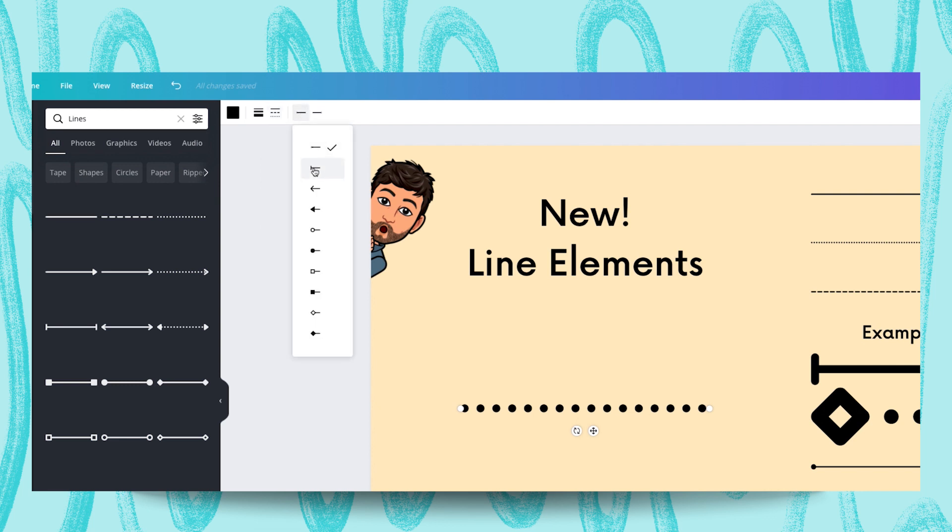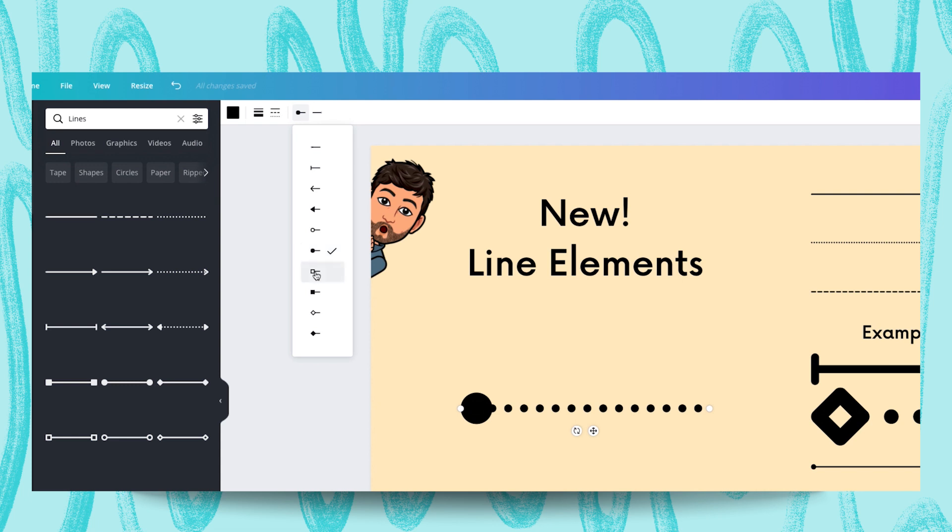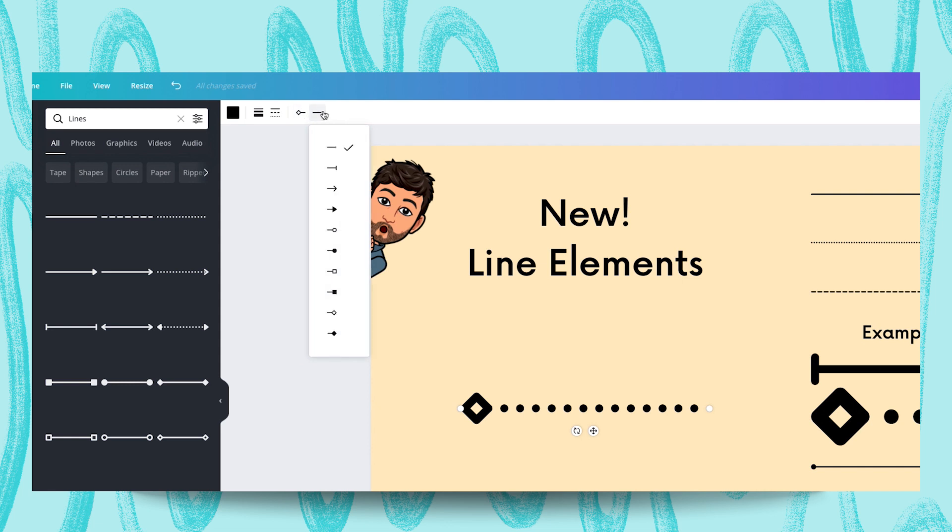So with the line start we can choose an arrow, you can choose an open circle, a filled circle, square, a filled square, diamond and so on and so forth. The same can be done with these line ends.